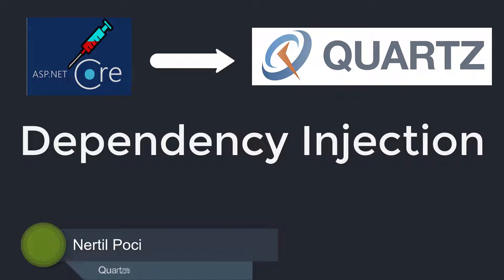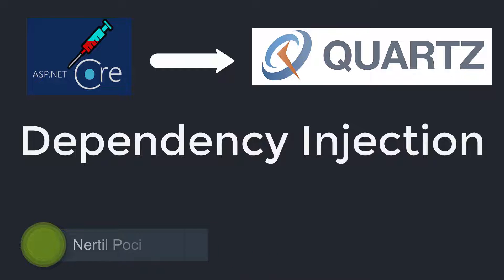Almost in any job you will need some sort of service that you will need to inject, being that an email service, logging service, data access layer like Entity Framework, etc.